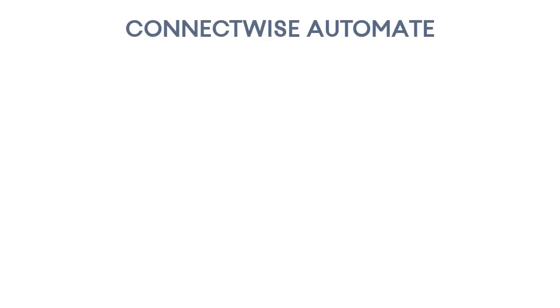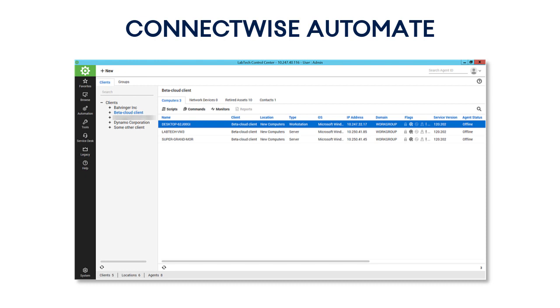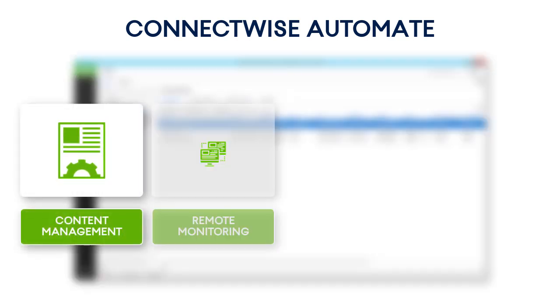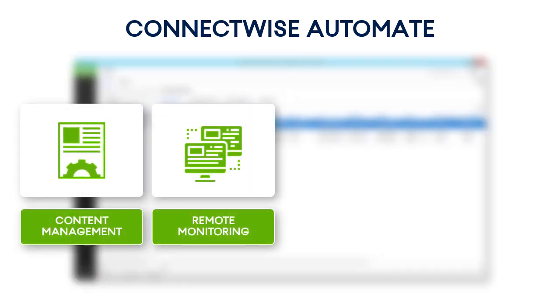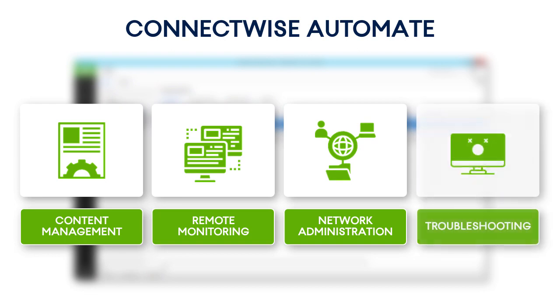In turn, ConnectWise Automate is a cloud-based IT automation solution that helps service providers track and manage all IT assets of their customers scattered all over the world from one single location. It offers a balanced set of content management, remote monitoring, network administration, and troubleshooting tools.